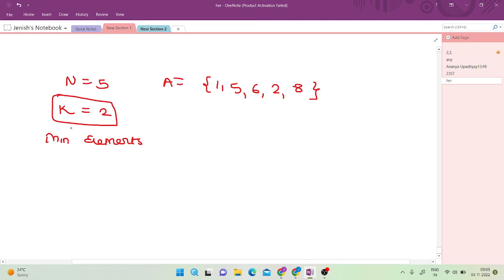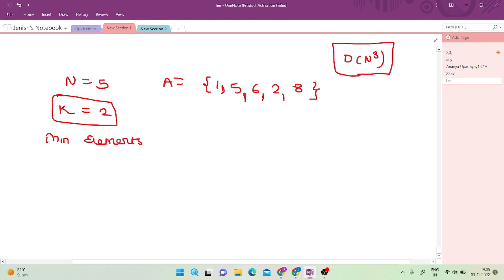How do we approach this problem? The first approach is brute force — you try to remove all elements in pairs, single elements, and so on. But it would have n-squared or n-cubed complexity because you are trying to remove each and every sub-array. That is not the optimal approach.